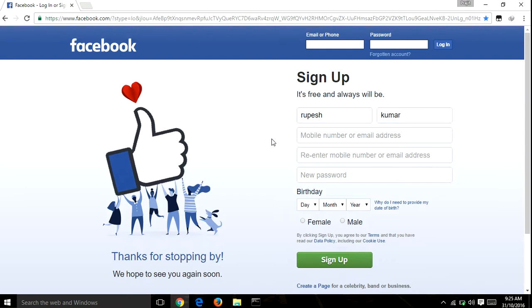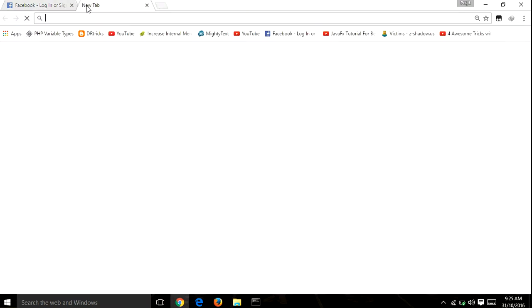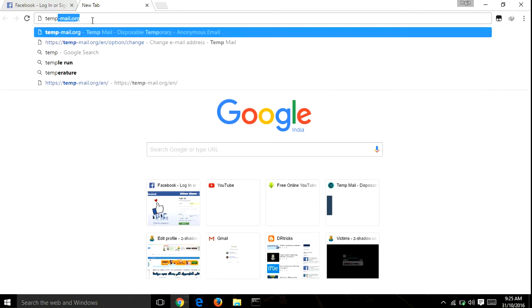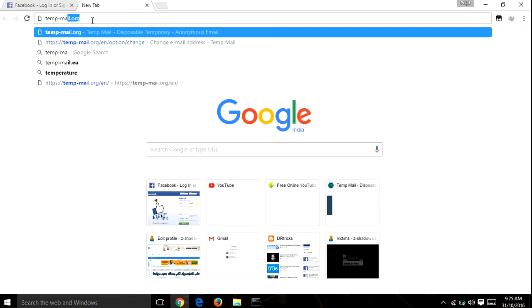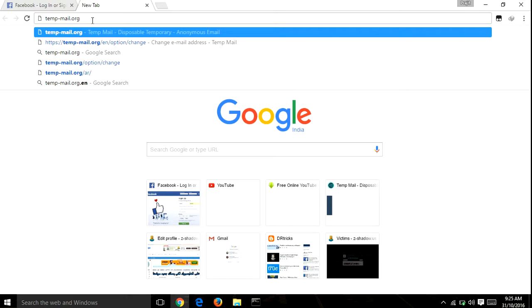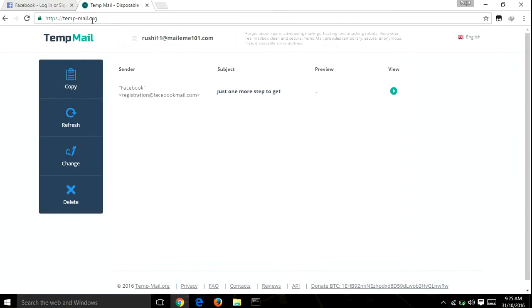Then the next step is to open a new tab and search temp-mail.org. This is a temp mail website which provides you a temporary email address.